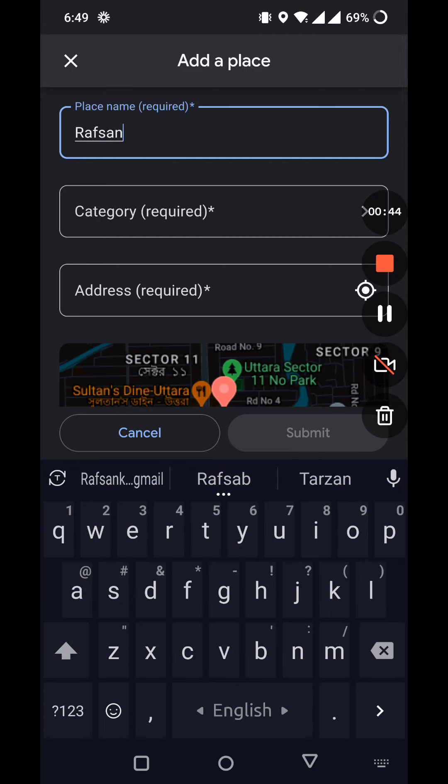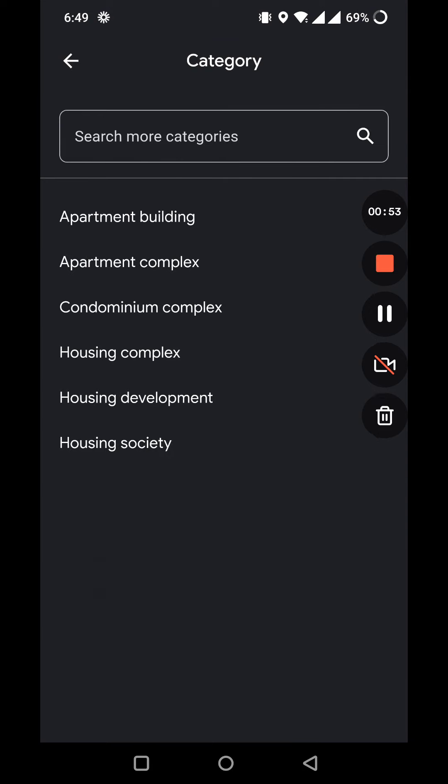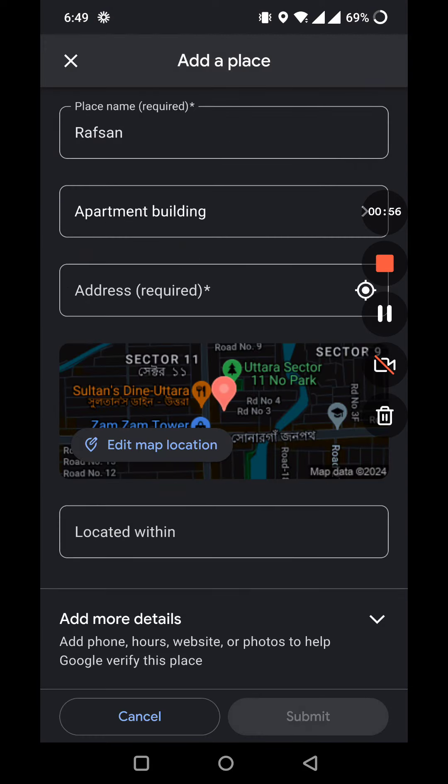Click on the category. You have to select your categories, such as if it's a restaurant, shopping mall, hotels, religion, or office. I'm going to click on residential, click on the apartment building. Now I have to write down my exact address.